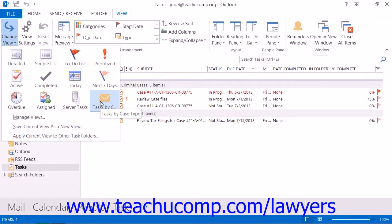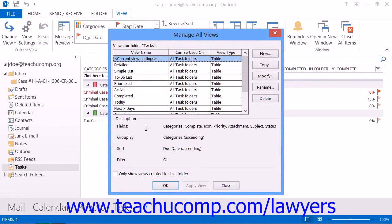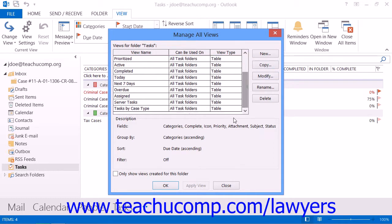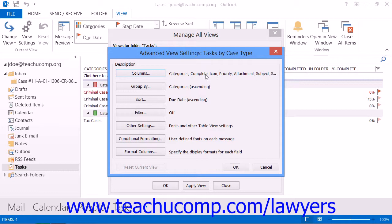Note that if you want to modify the view that you have created, you can select the name of the view from the listing shown in the Manage All Views dialog box, which is called the Custom View Organizer in 2007, and then clicking the Modify button at the right side of the dialog box. You can then make the modifications that you desire and then save the changes to the view.